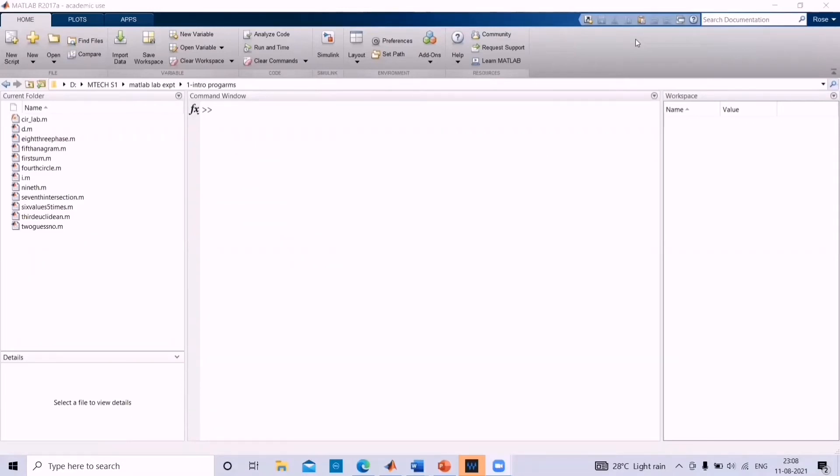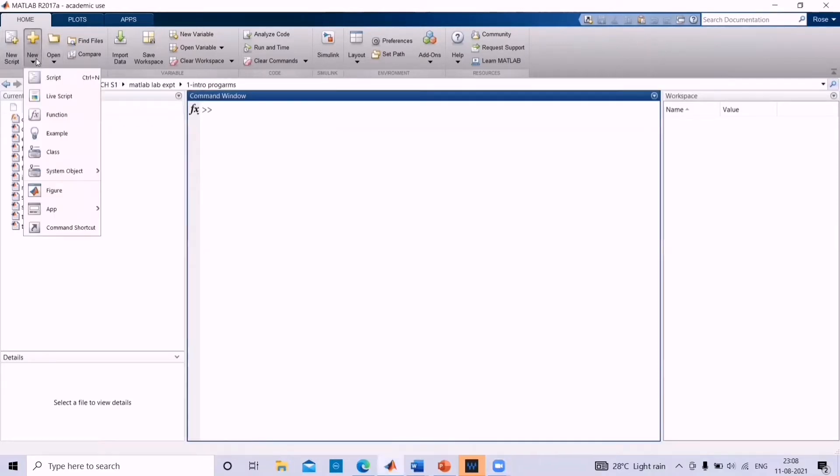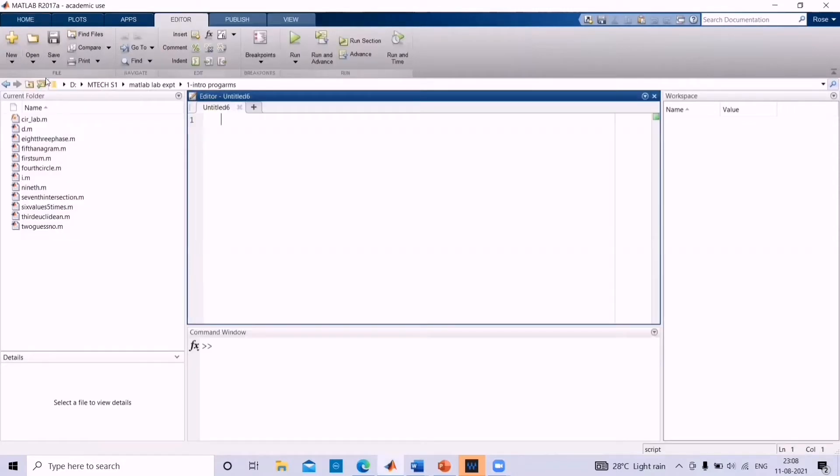In today's video, we will see how to write the function in MATLAB. To begin with, open the MATLAB window, click on new and select script. When a new script file has been opened, we can begin with the coding.